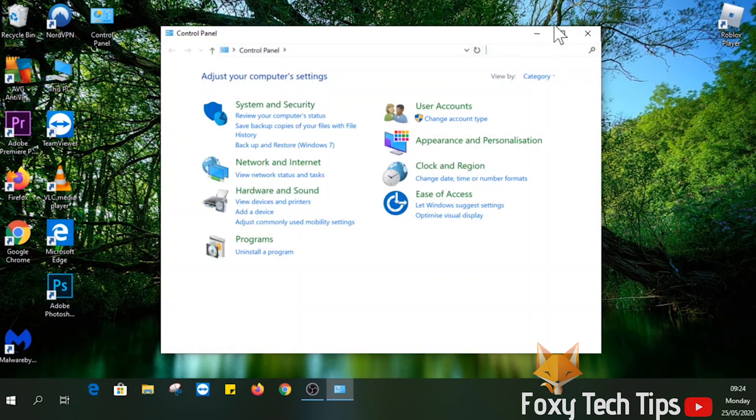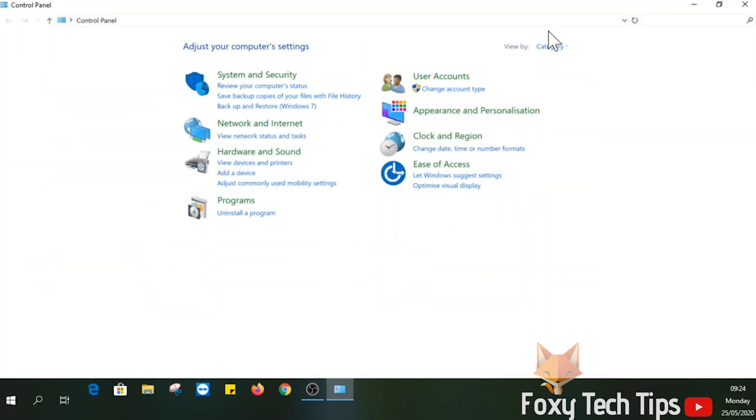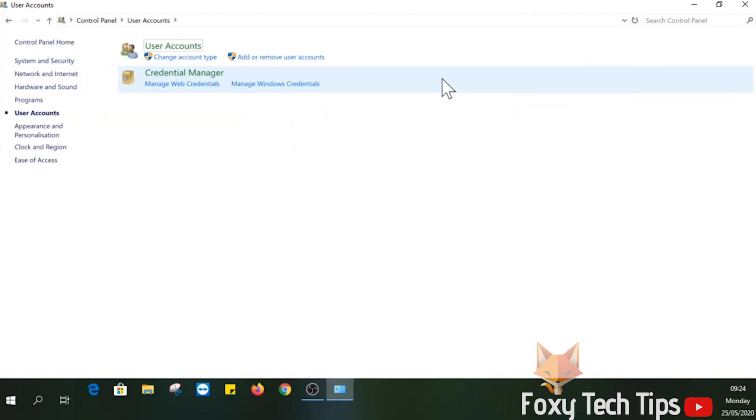Inside the control panel, click on user accounts. Click user accounts again.